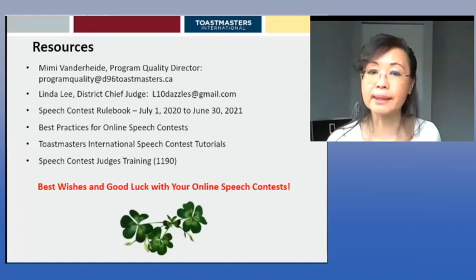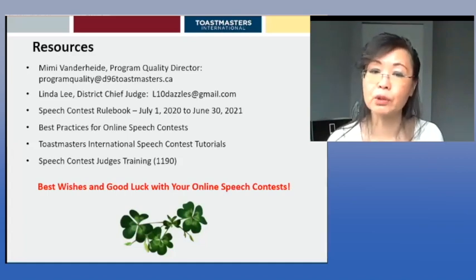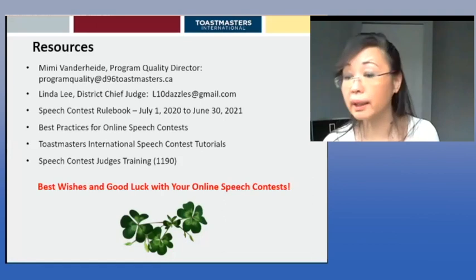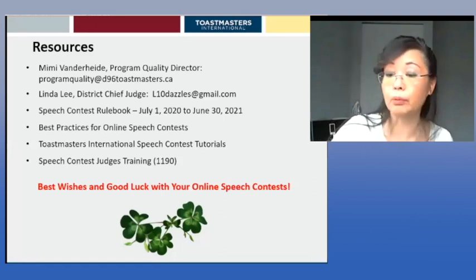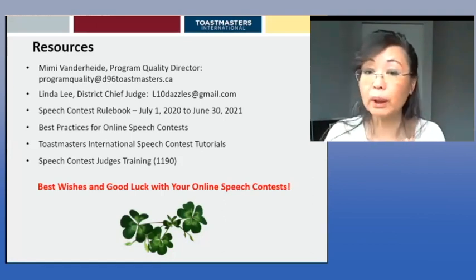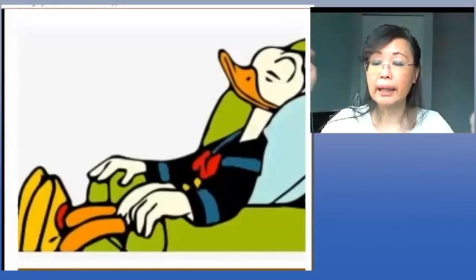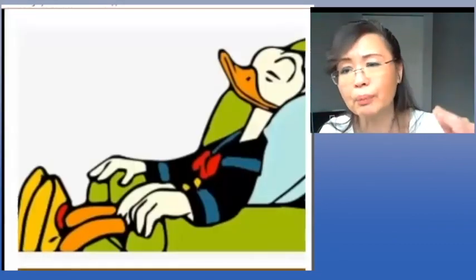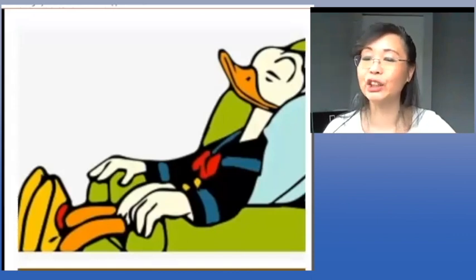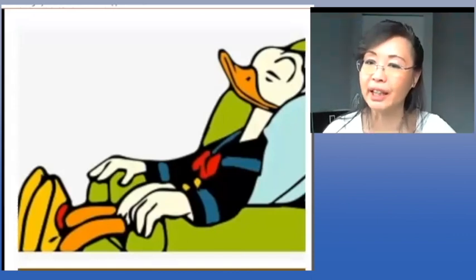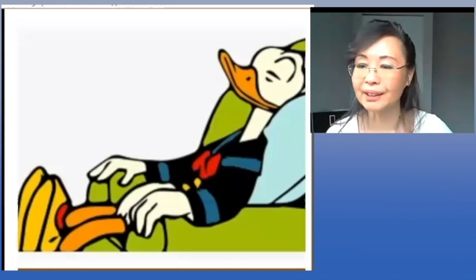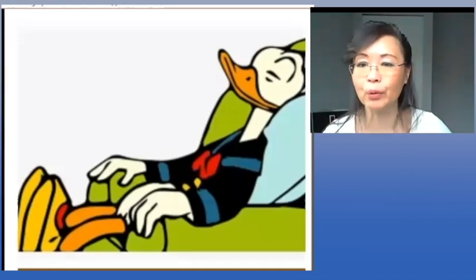Best wishes and good luck with your online speech contest. There is some time for more questions. And at the end of your contest, just remember to sit back and relax in your most comfortable chair because you've done an awesome job. Rosalie, do we have any more questions?